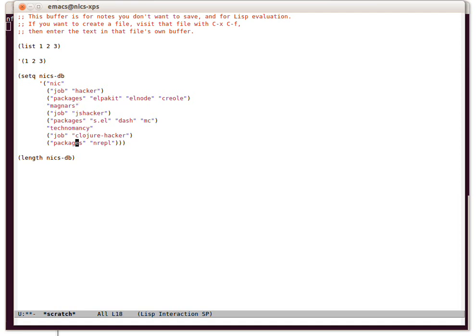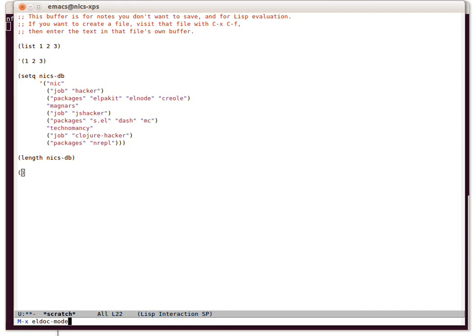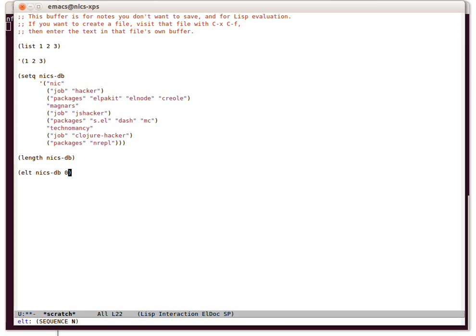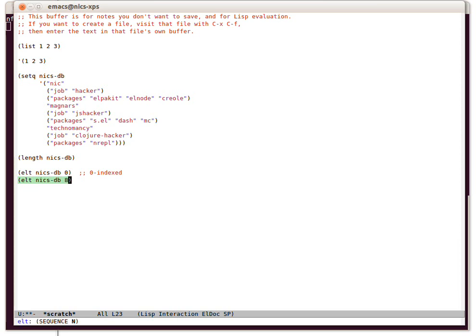The length of a list. This list is nine. Why is it nine? One element, two, three, four, five, six, seven, eight, nine. The internal lists, in other words, don't get counted. What else? We can take a particular element. I can't remember the documentation for elt off the top of my head, so I'm going to turn on eldoc mode. Elt sequence n. So the sequence is nix db, and I want the first element. The first element was job hacker. I actually wanted the zero thing, which is nick. So elt is zero indexed. We can of course see other parts. What's the eighth element? The final element would be packages nrepl technomancy.